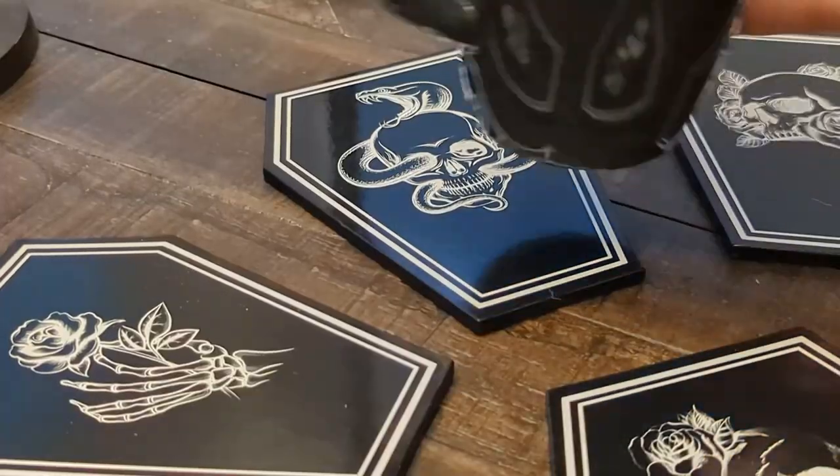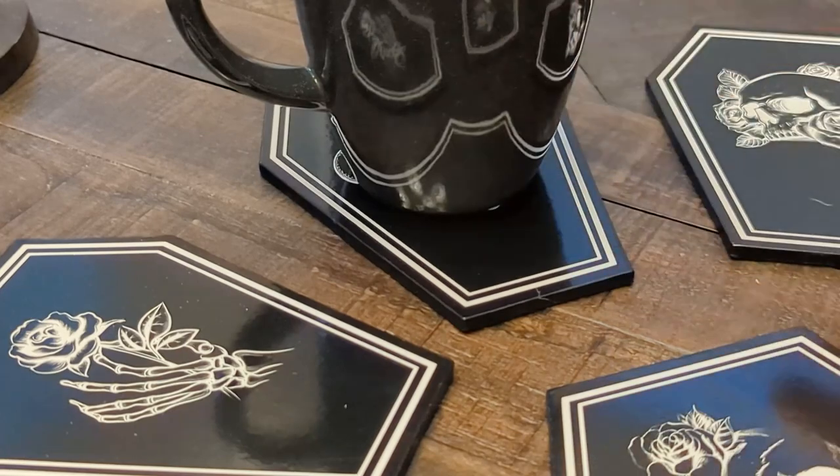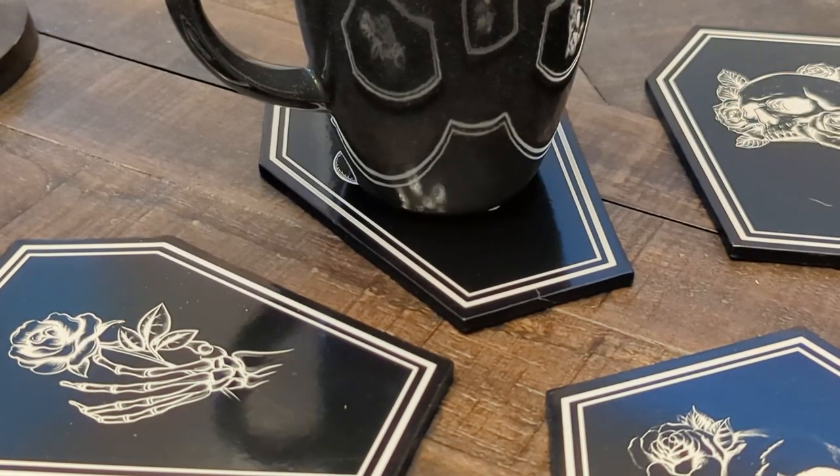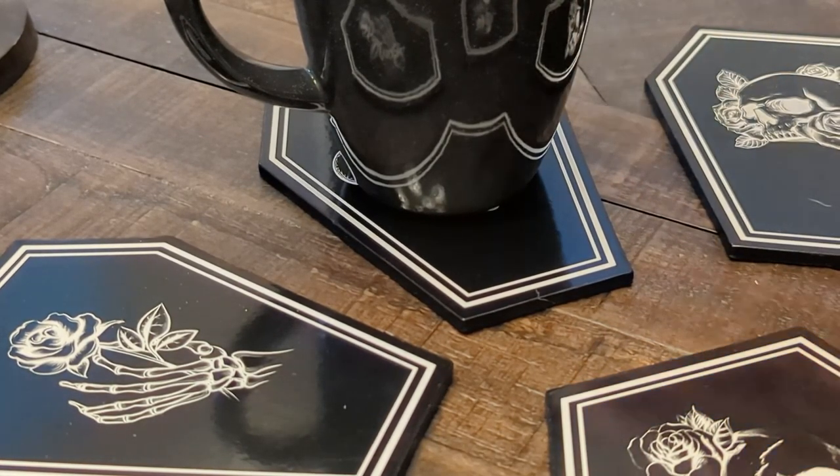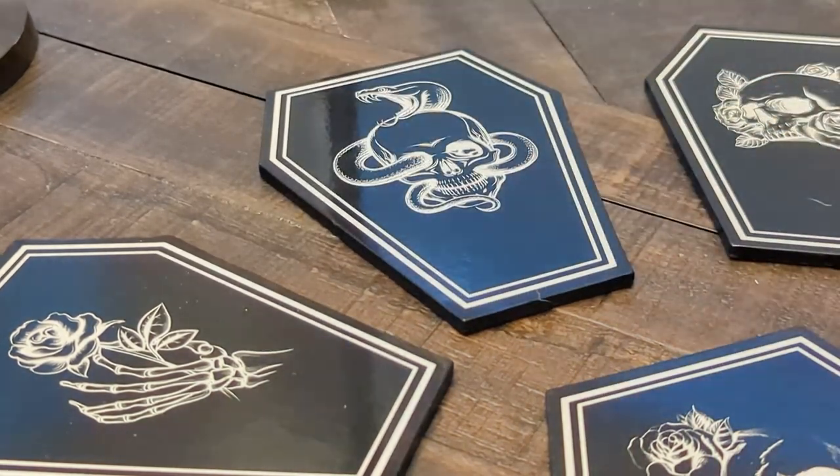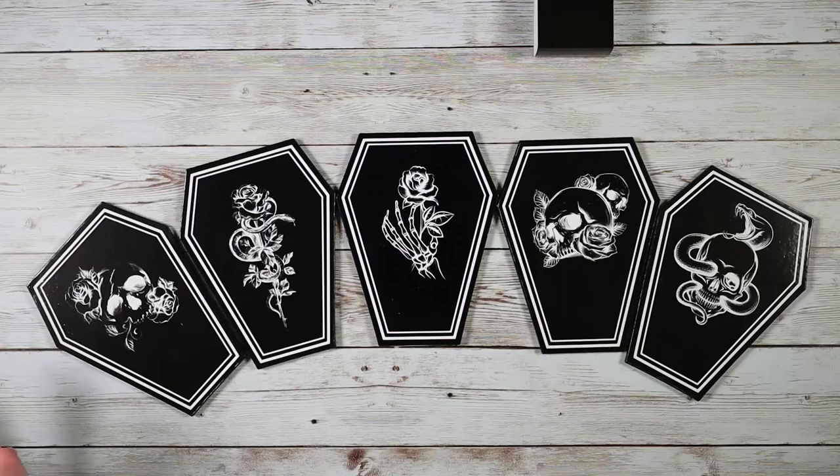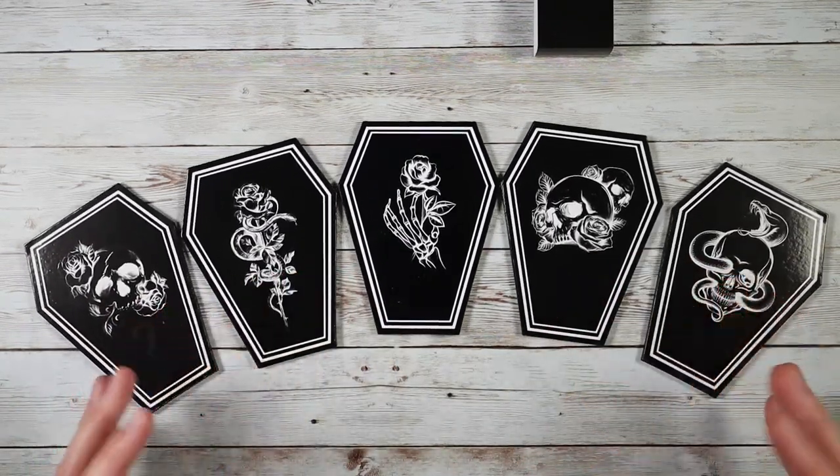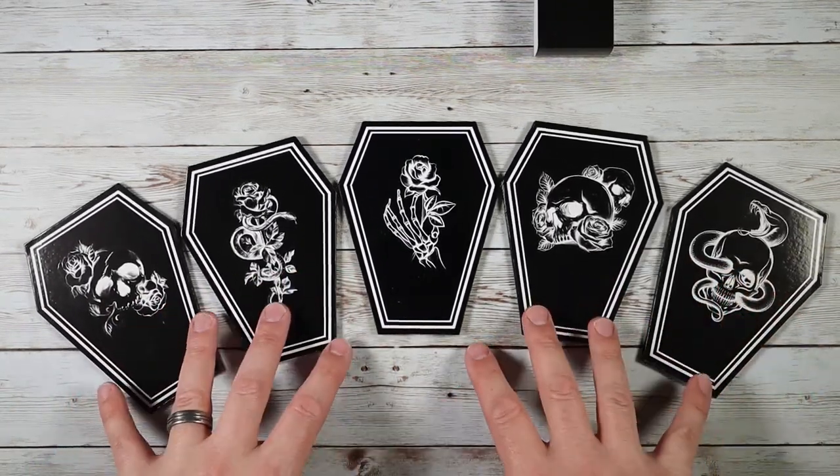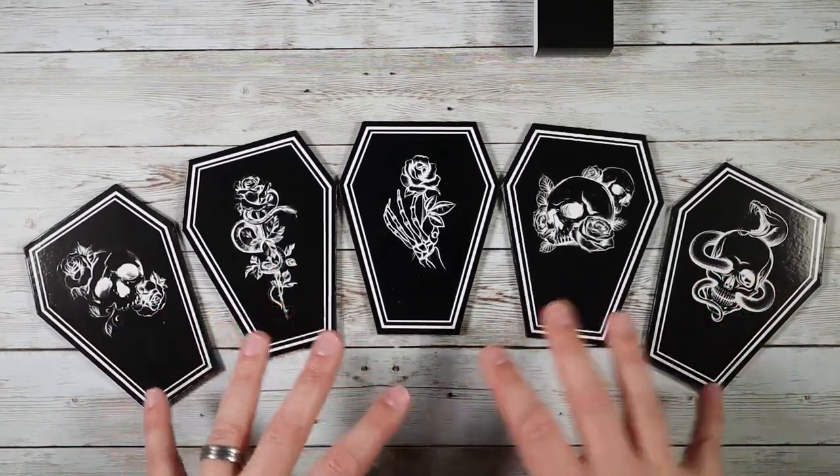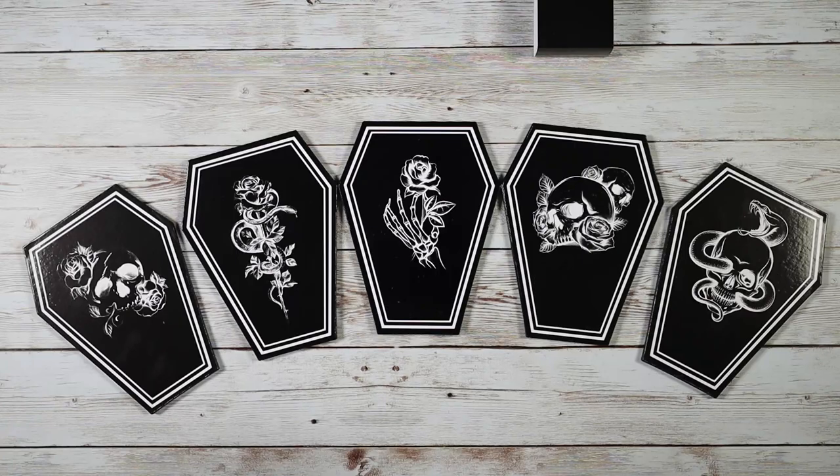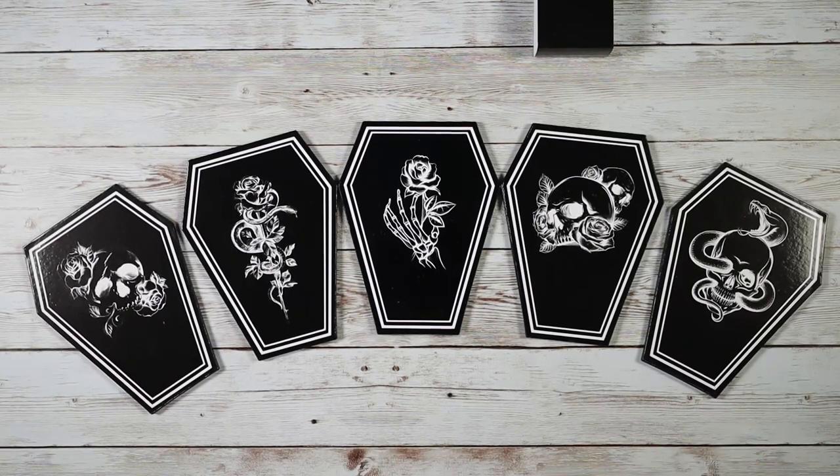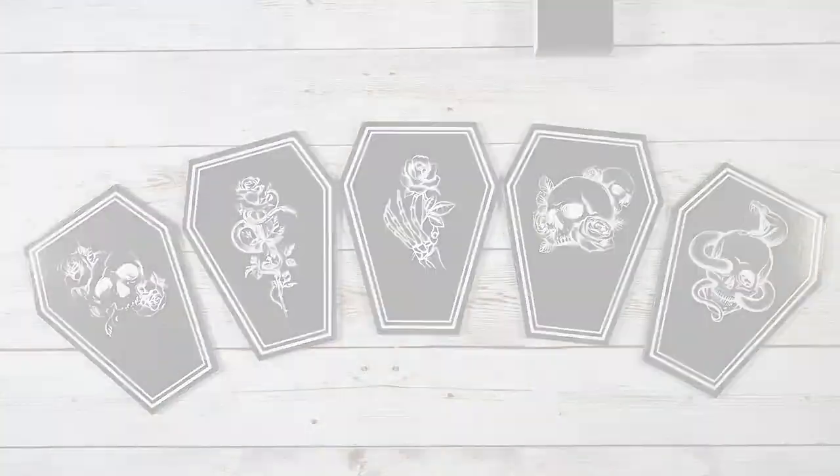If you're looking for some really cool looking coasters to match that Gothic theme for Halloween, or even if you just like to decorate in Gothic decorativeness with coffins and things like that, this is just a great way to do that. Definitely consider checking these out.